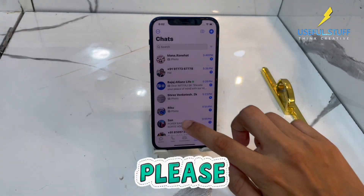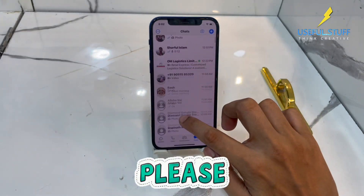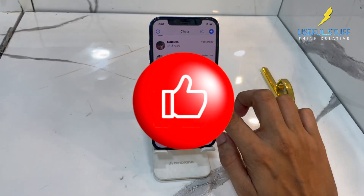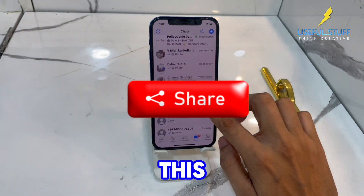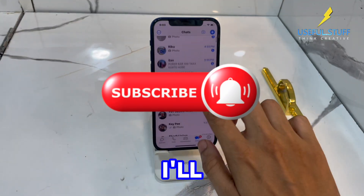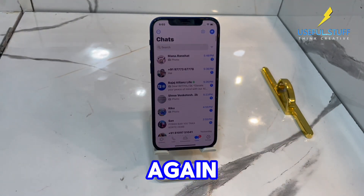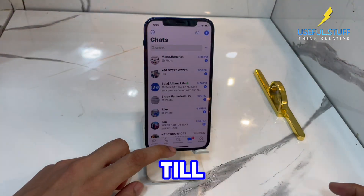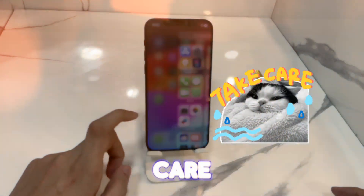These videos require a lot of effort, so please help me by liking the video, sharing it, and subscribing to the channel. I'll be useful again in the next videos — till then, take care.